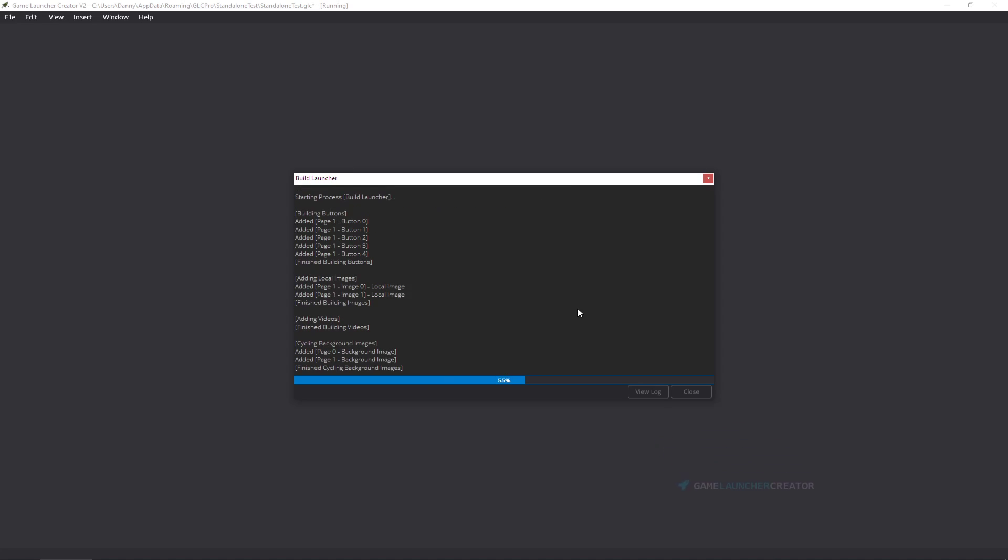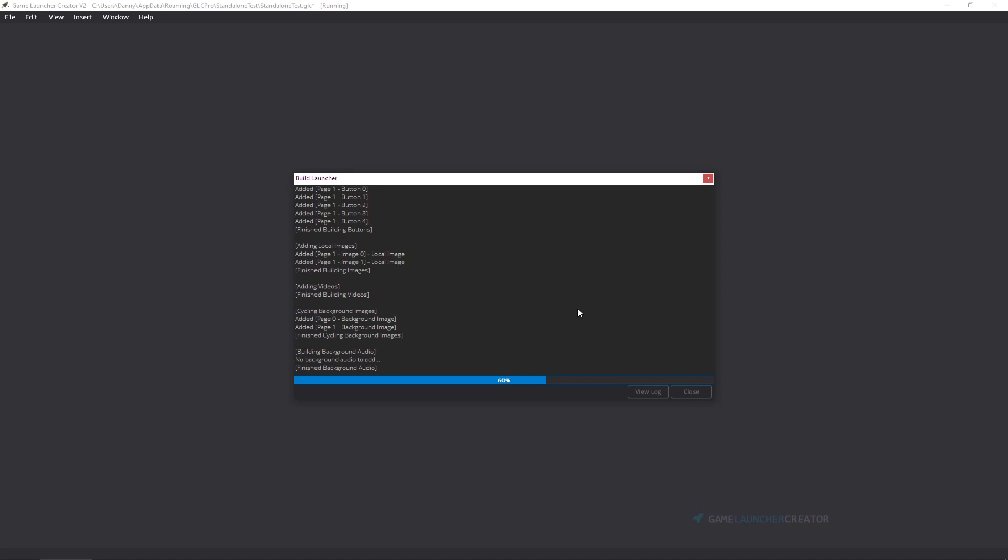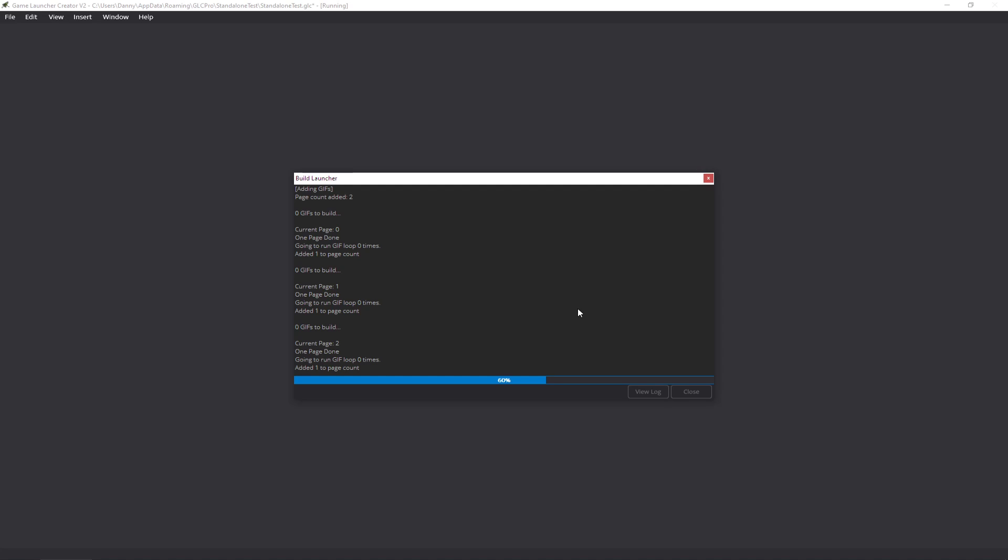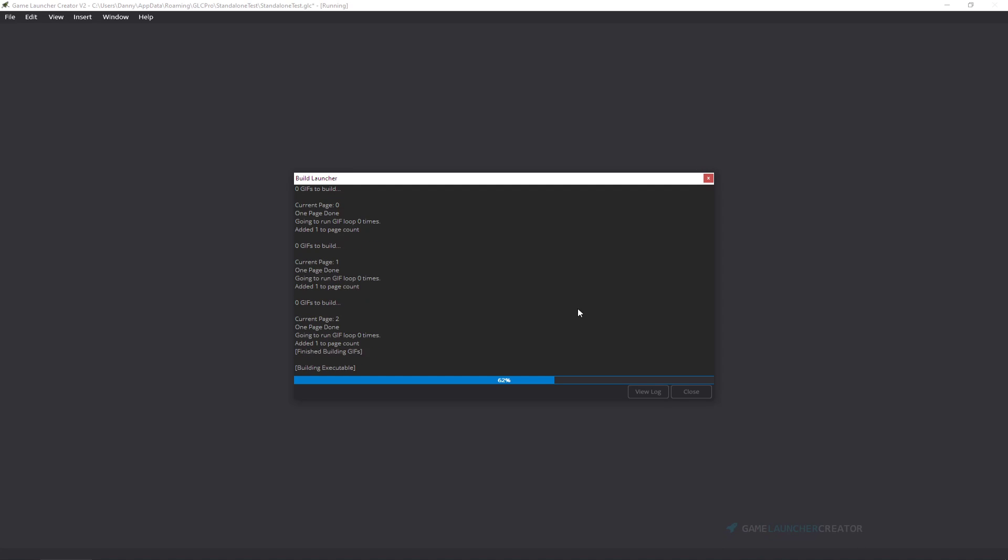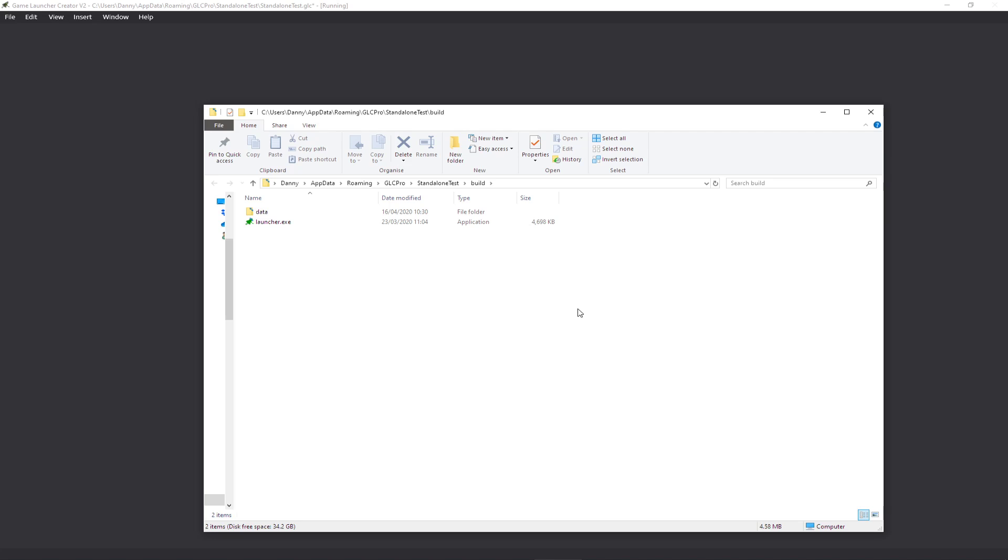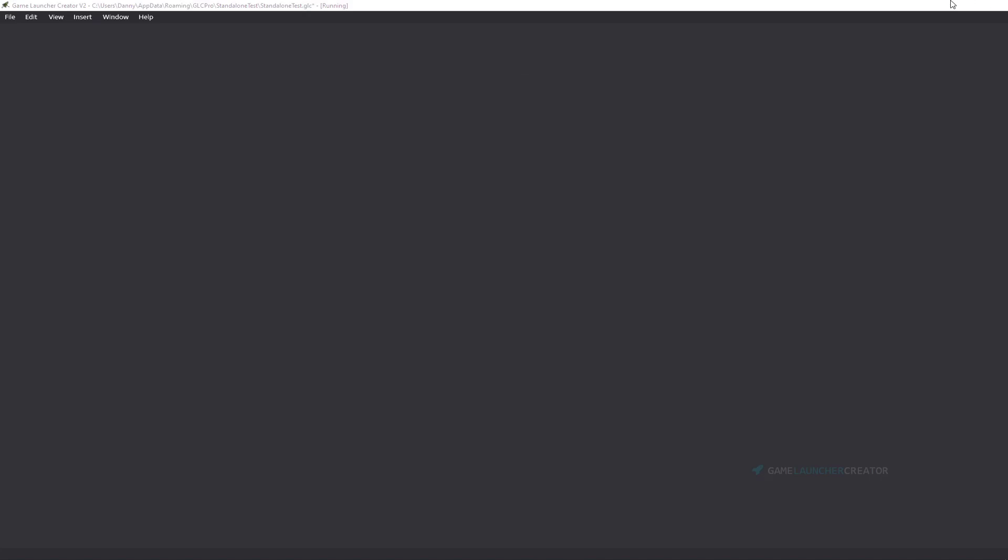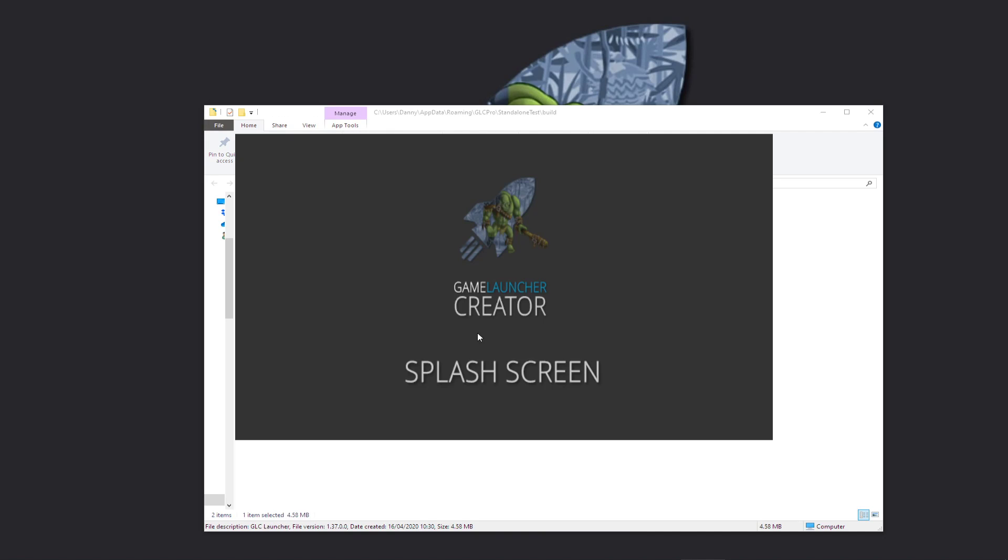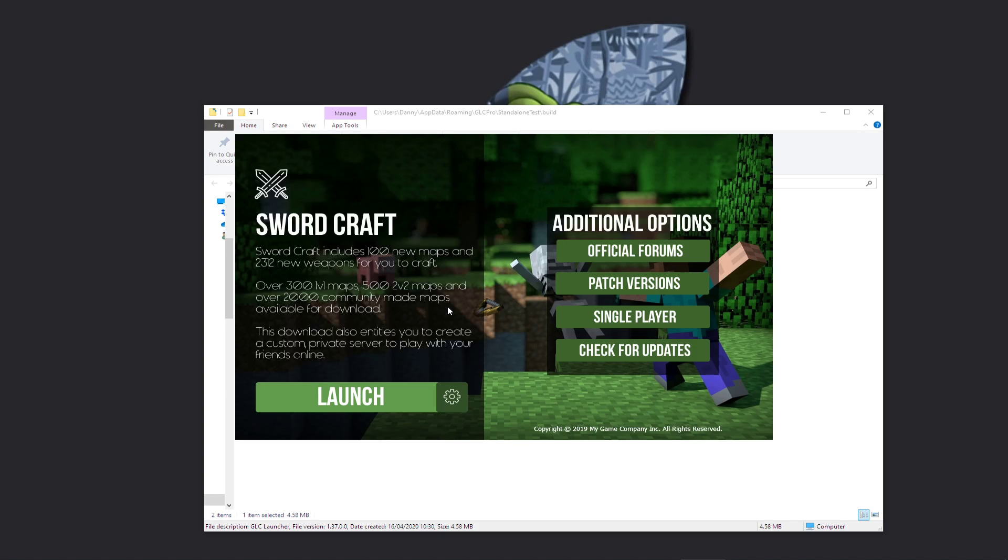Once Game Launcher Creator has successfully built your launcher, we're going to use WinRAR to pack it up into a self-extracting executable. What this means is it'll pack up the launcher and all the files that need to go with it into one executable file. So there we can see it's built now. So if I run this, there's the default splash screen, you can change that by the way, and there's our launcher.